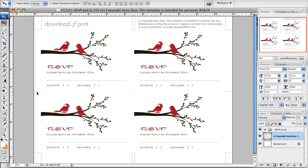Hi everyone, this is Anna Skye and I'm back again for another quick tutorial. This time I have the RSVP template that matches the Lovebirds template, and I just want to cover a few things real quick.